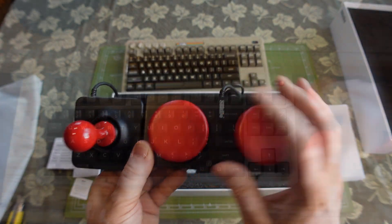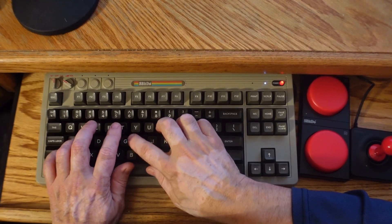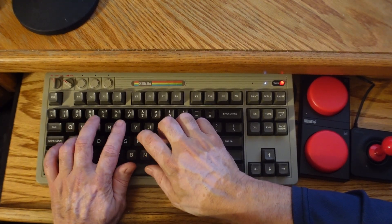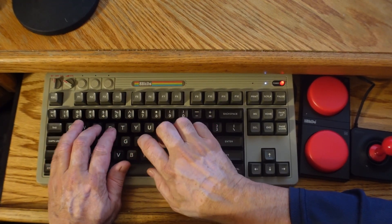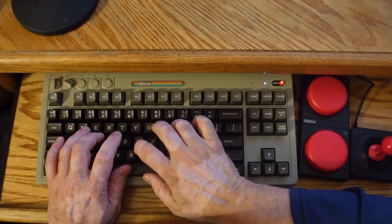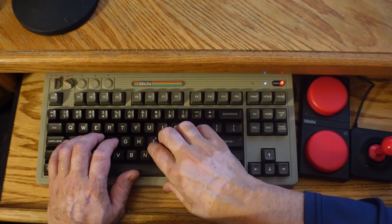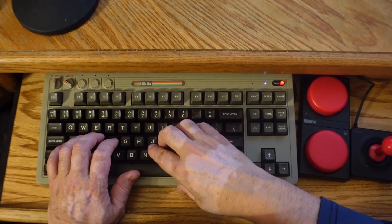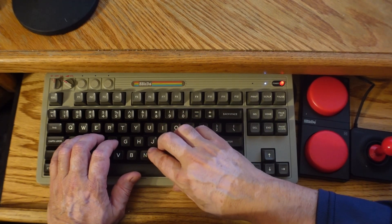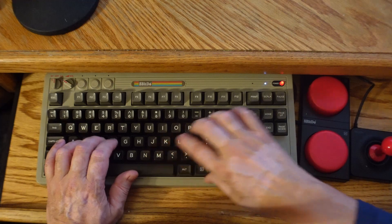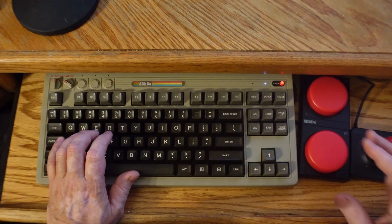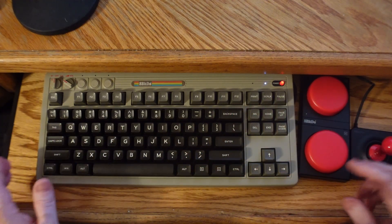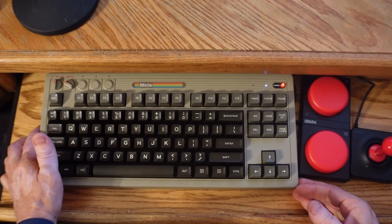I wanted to demonstrate how the keyboard sounds. It's really nice. It's got a nice clickety-clack if you like that kind of keyboard.